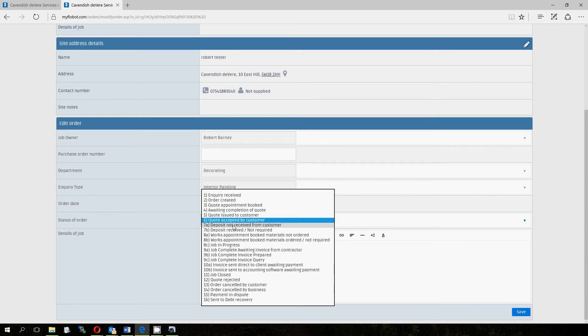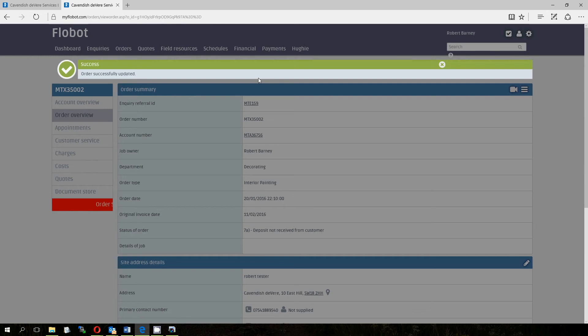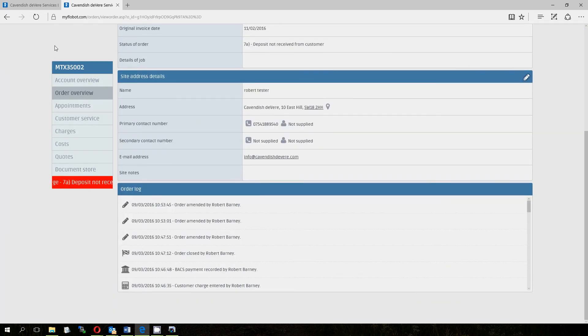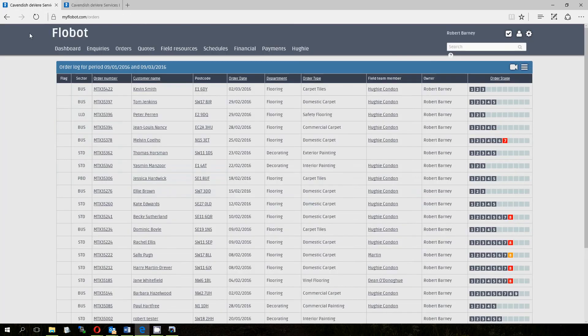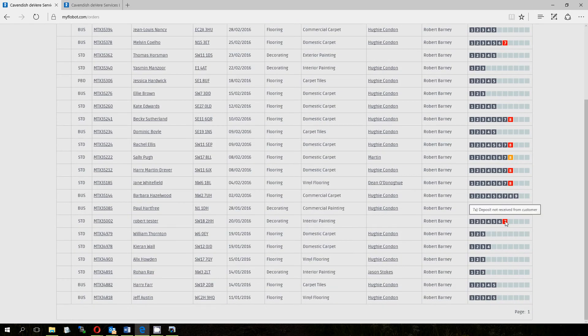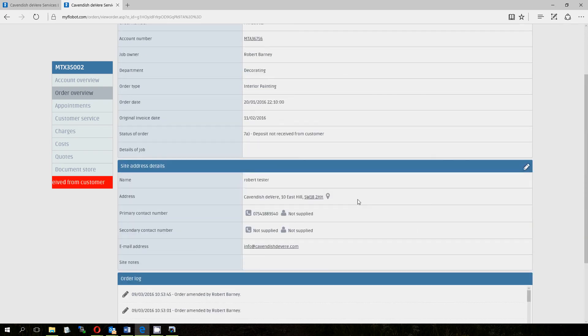So stage 7, deposit not received by customer, you may not take a deposit, but it might be that you're paying for some materials and you want 20, 30, 50% deposit. So it's important to work out whether you've received that or not. So there's a stage for that, 7A, deposit not received from customer. So if I click that one and I'm expecting one, it now turns red, order stage 7A, deposit not received. And that tells me or someone else that there's a red flag there. We need to go and speak to the customer and make sure we get our deposit before we start the job.